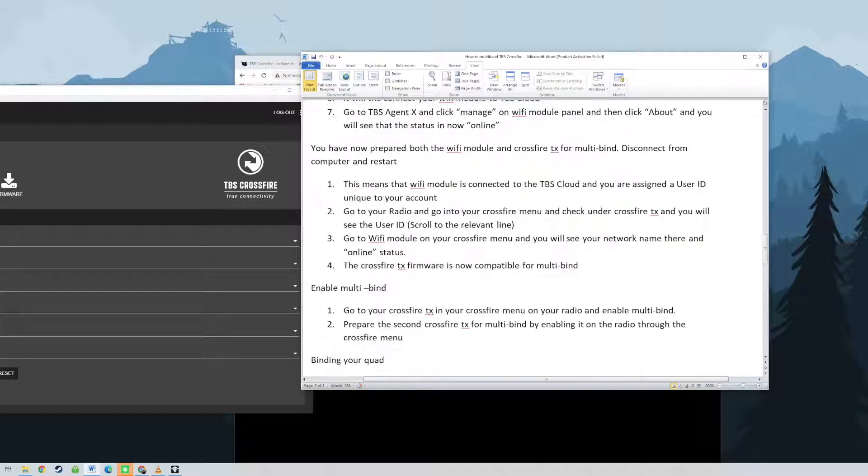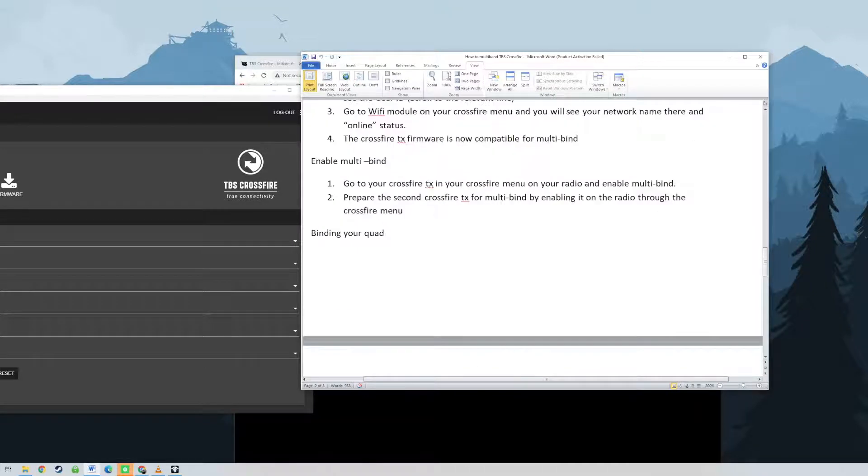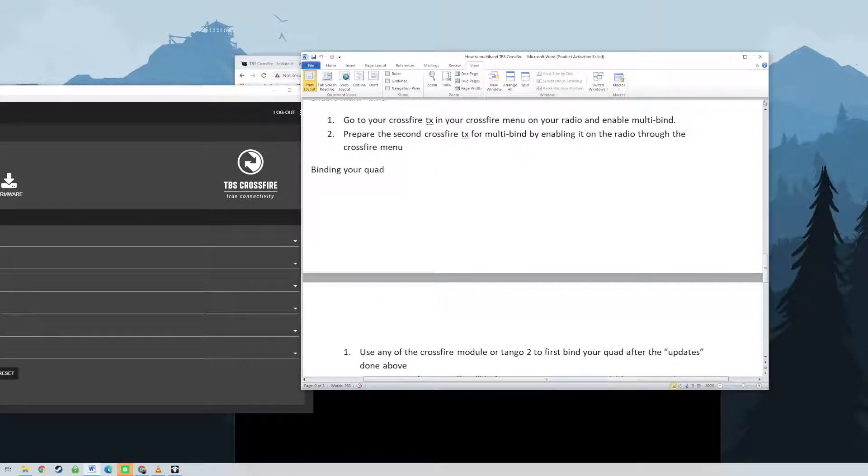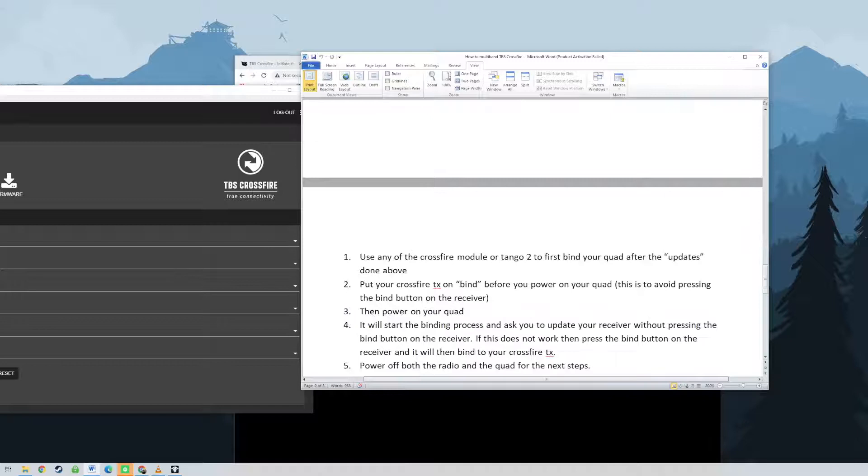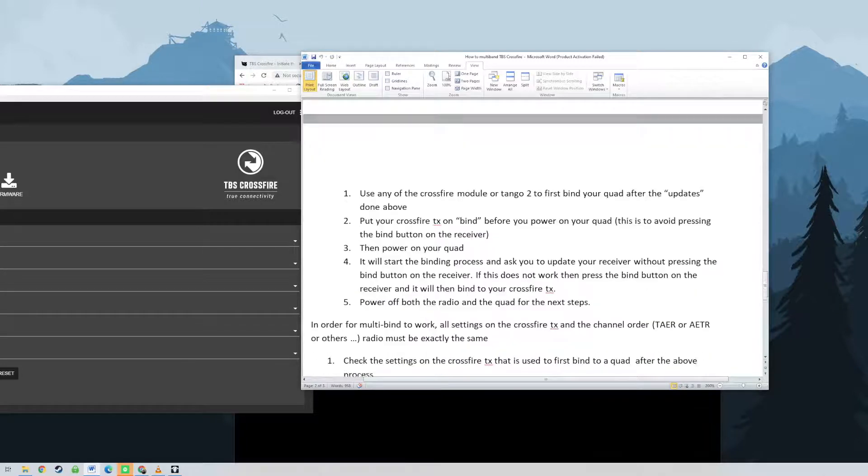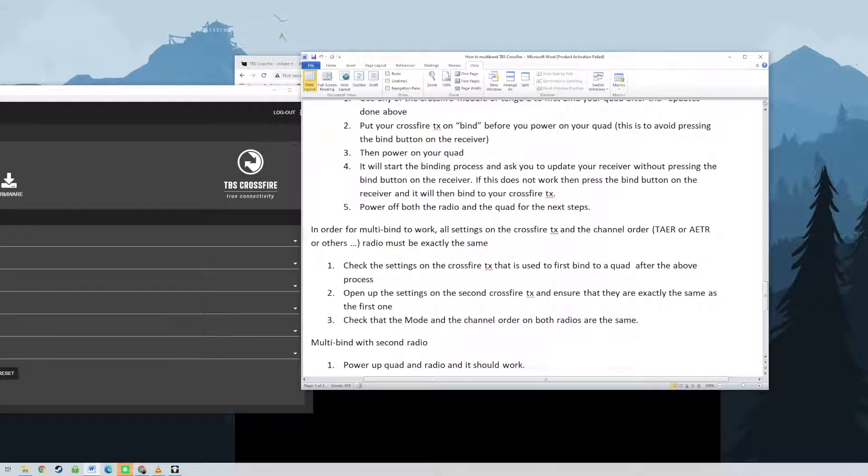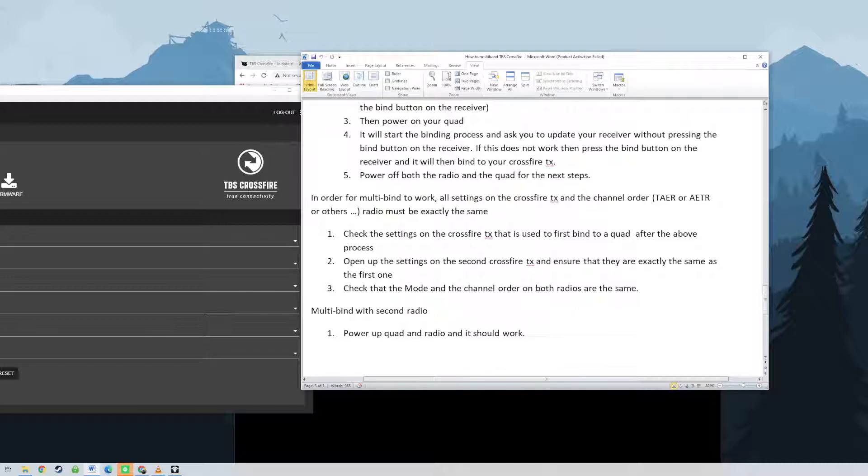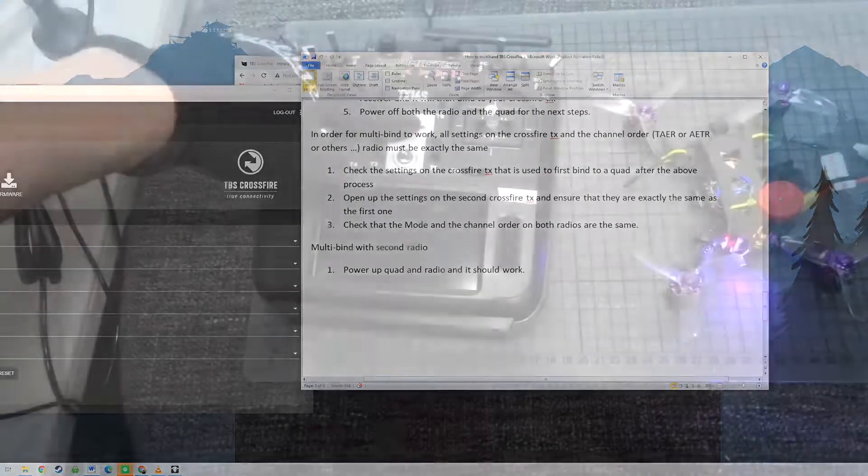How to multiply in TBS Crossfire? My example is using the TBS Crossfire Micro module on RadioMaster TX16X and TBS Tango 2 both have Wi-Fi module built-in.